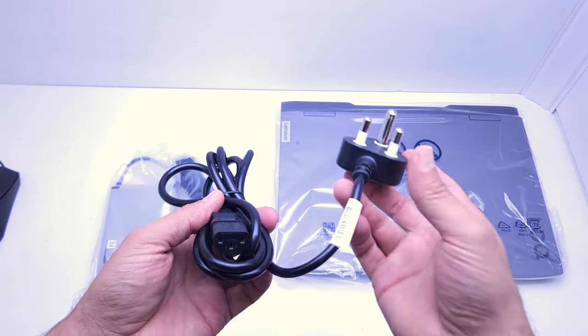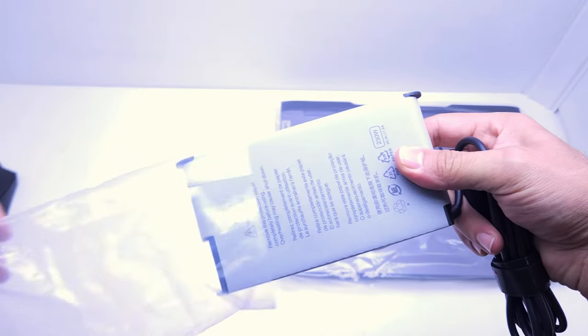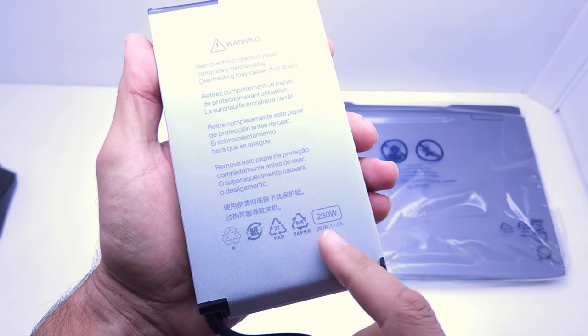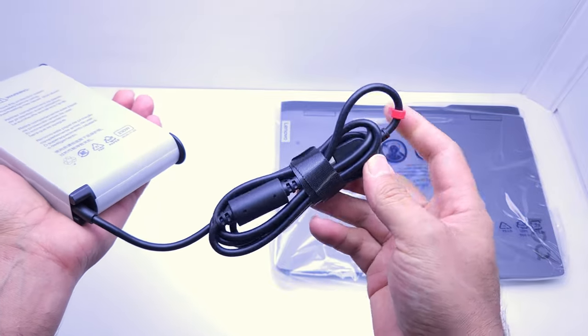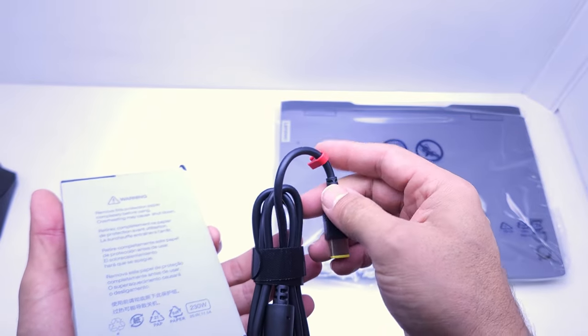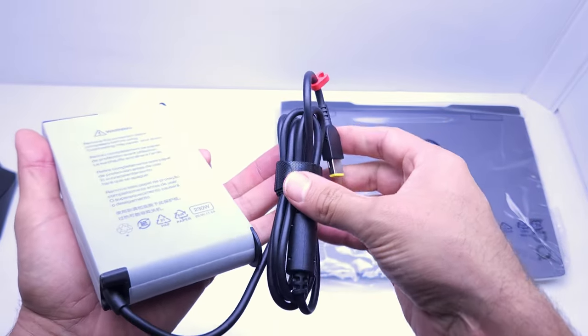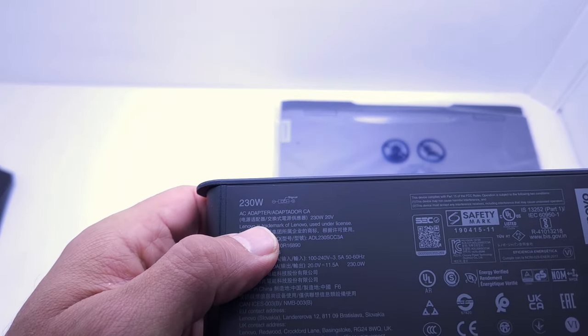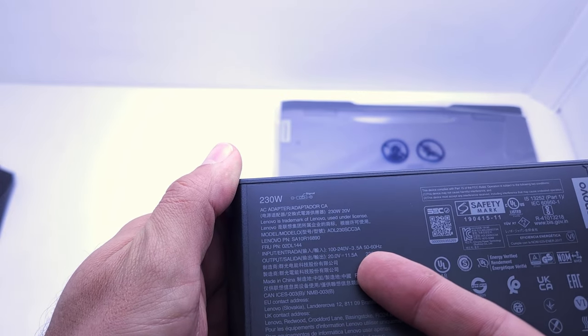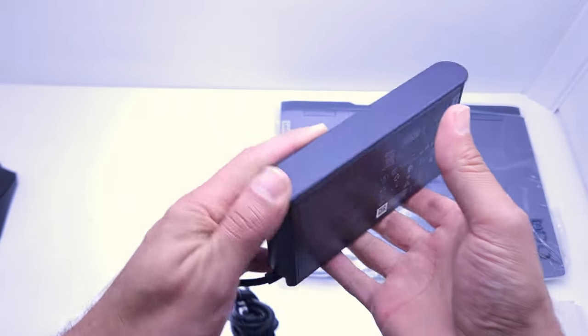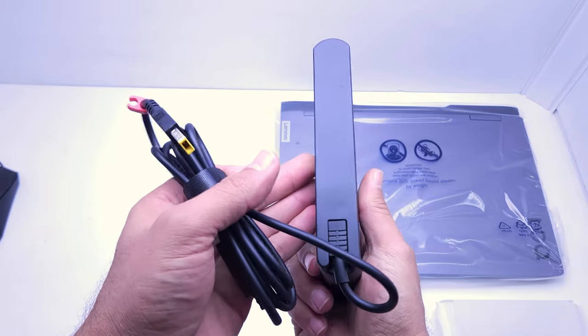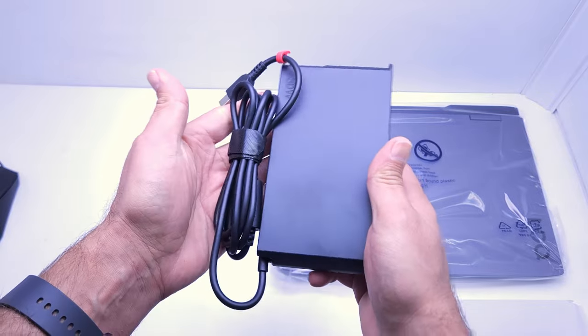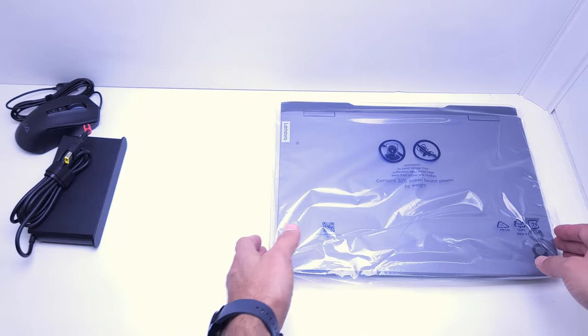The power cord connects with a kettle plug or three pin plug. This is a 230 watt power supply with the square Lenovo plug. It's got a bit of cable management with velcro. This is 11.5 amps at 20 volts, so a very beefy power supply. It's also very heavy, so this will definitely be something to consider. It's not a traveling laptop but it can be taken with.